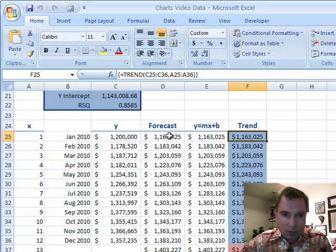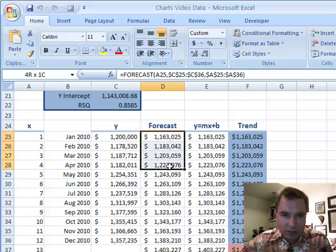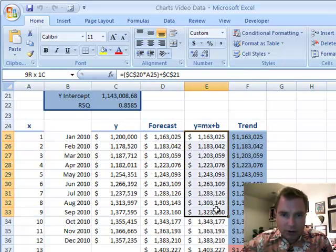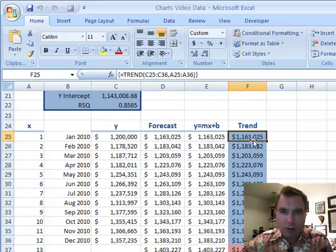In Excel video 101, we played with the forecast formula. In 102, we did Y equals MX plus B. I want to show you the TREND formula in Excel video 103.